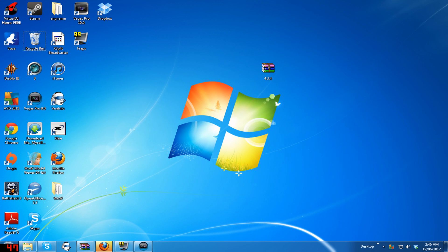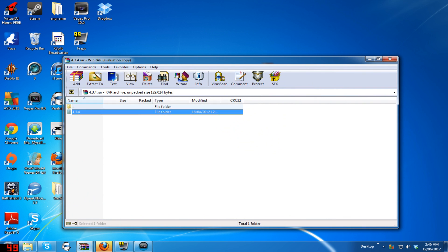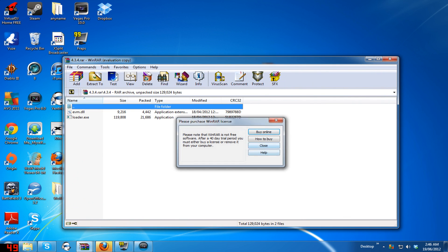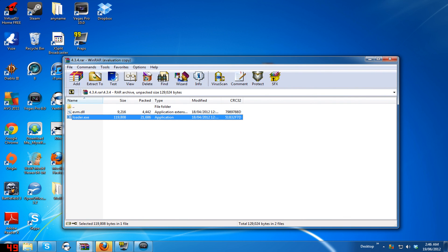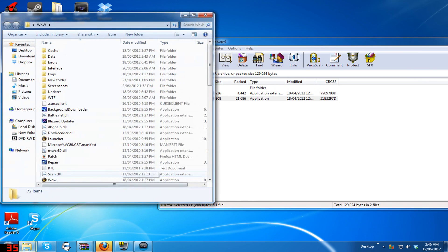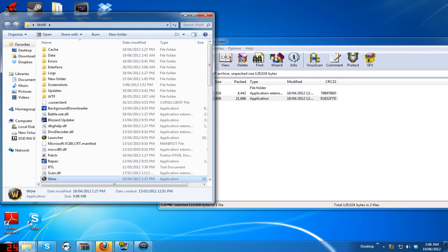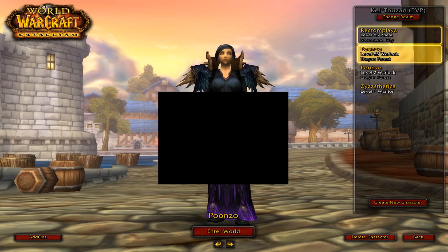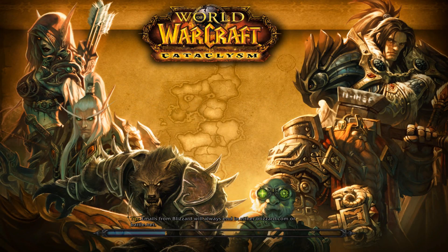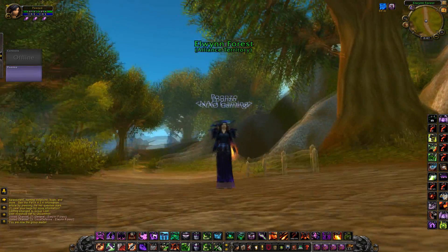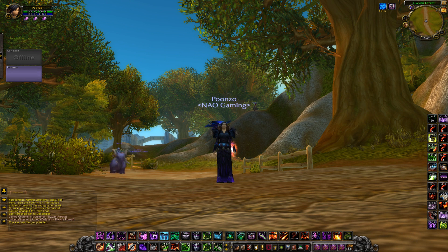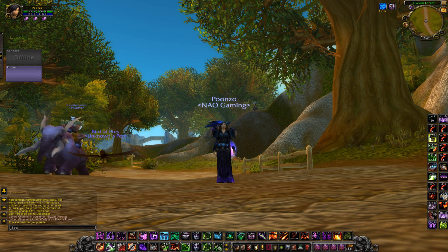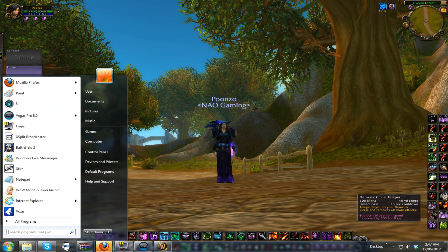Once you download everything, you can open up Evermorph but don't run the program yet, just open it. Now you can open up World of Warcraft. The way Evermorph works is you do it all through WoW.